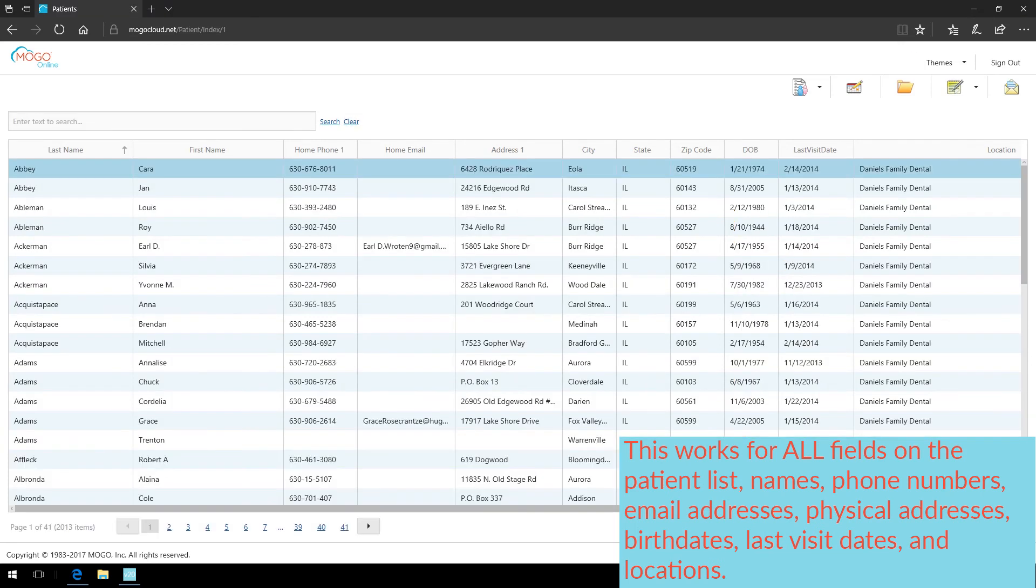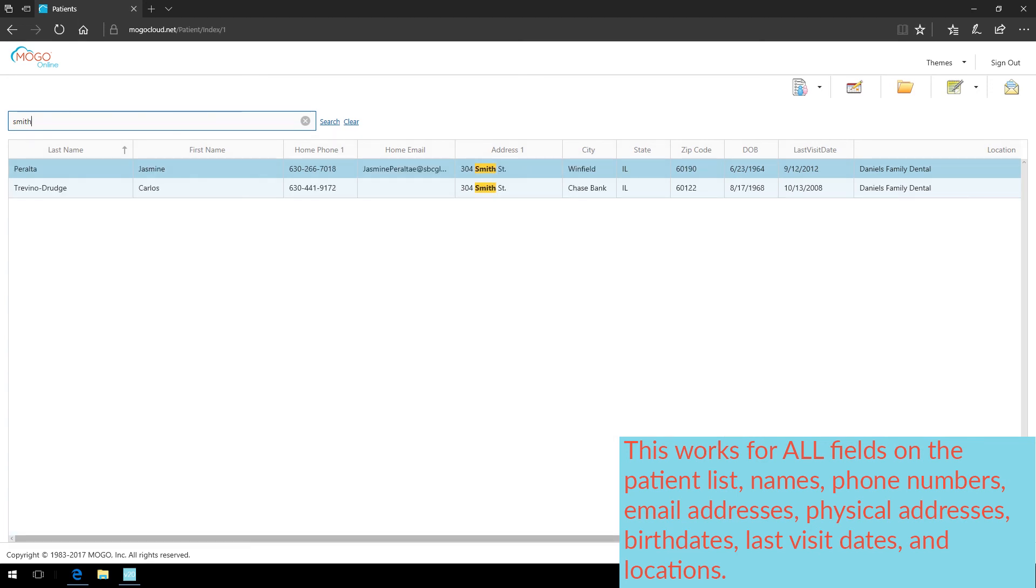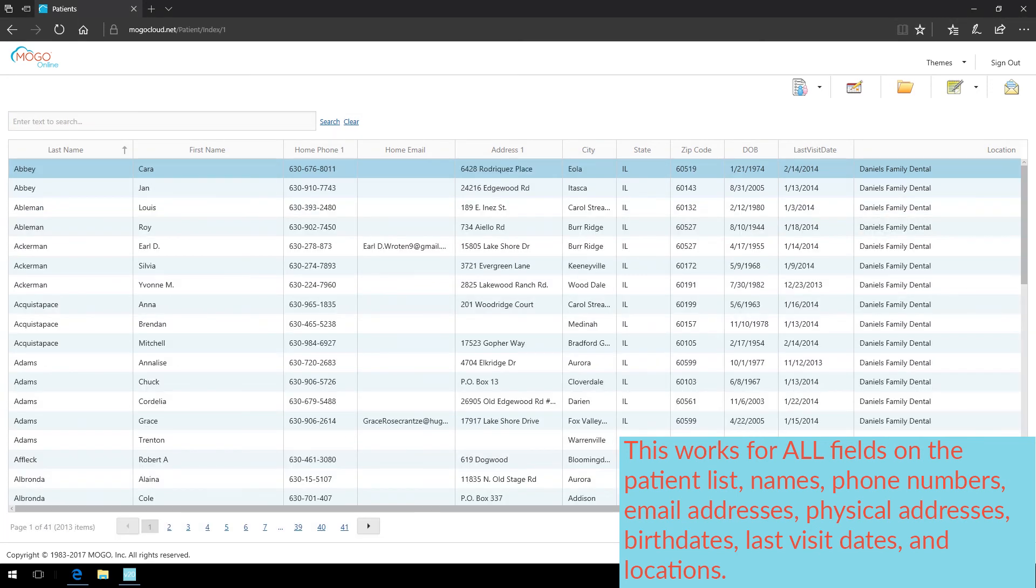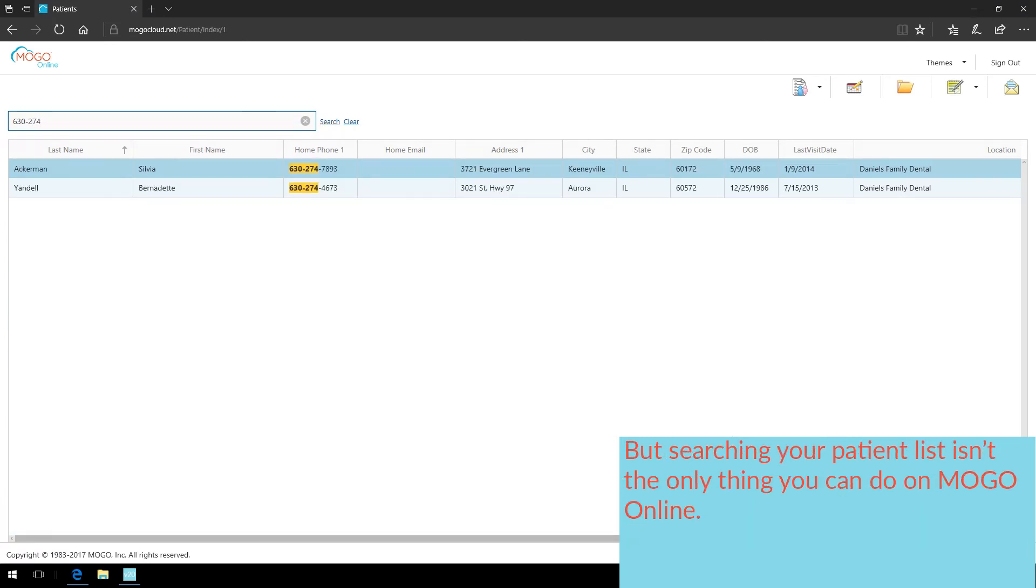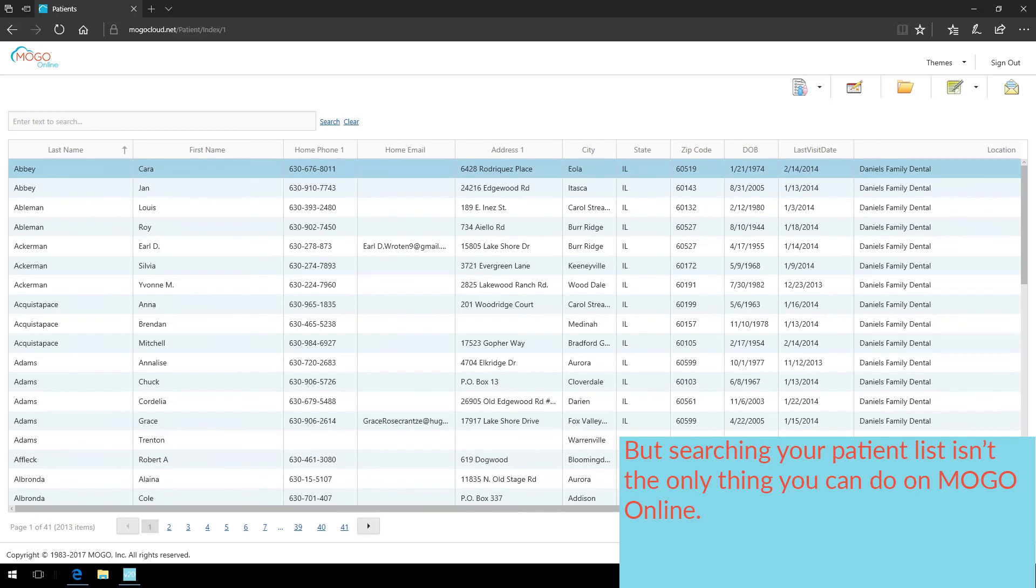This works for all fields on the patient list: names, phone numbers, email addresses, physical addresses, birth dates, last visit dates, and locations. But searching your patient list isn't the only thing you can do on MoGo Online.